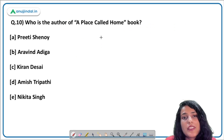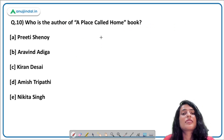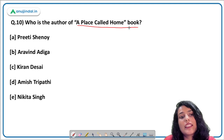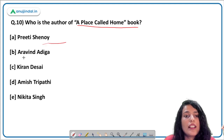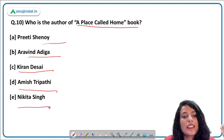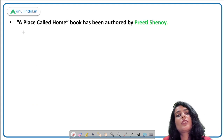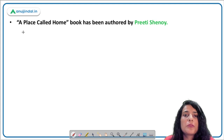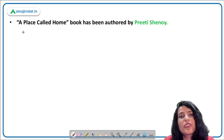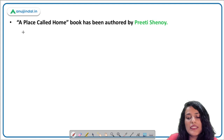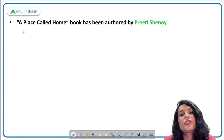The last question covers books and authors. The book 'A Place Called Home' is written by whom? Options include Priti Shenoy, Arvind Adiga, Kiran Desai, Amish Tripathi, and Nikita Singh. The correct answer is Priti Shenoy, one of the most renowned authors of India, recognized by India Today and listed as one of the most important bestselling authors in the country.